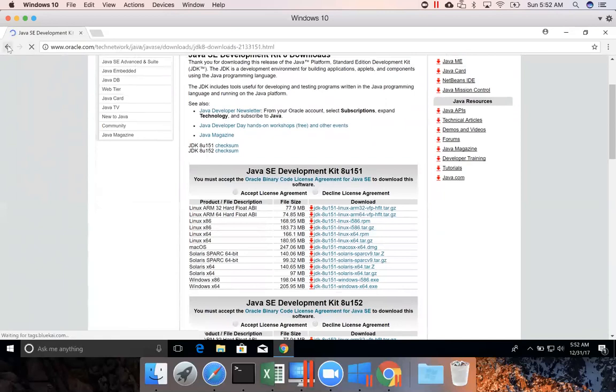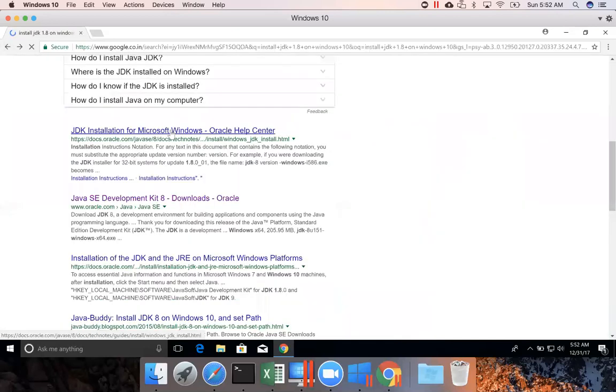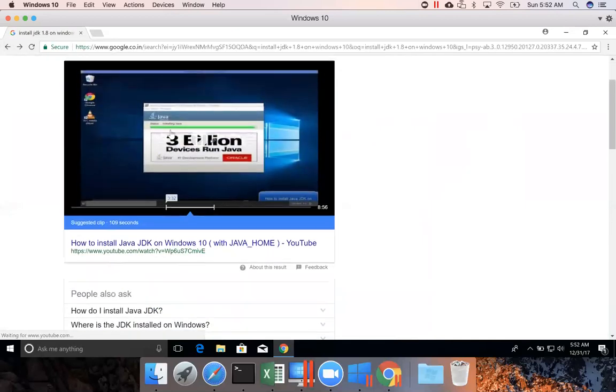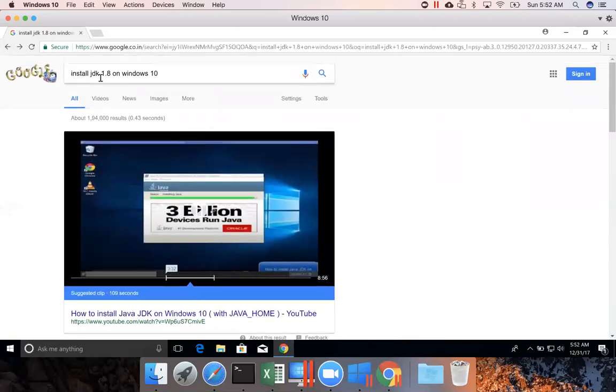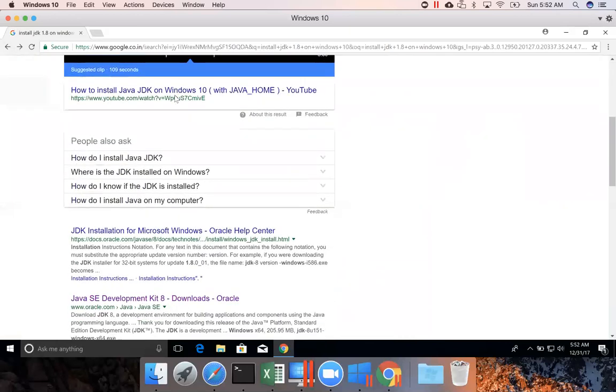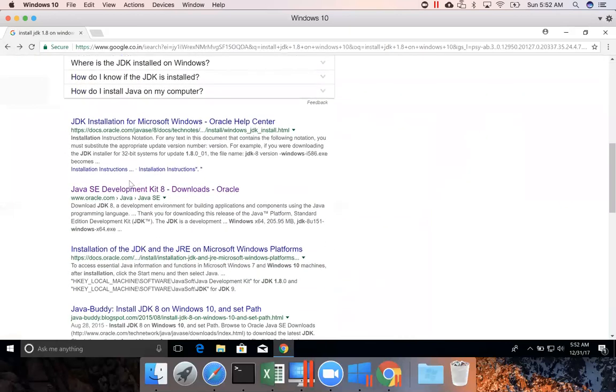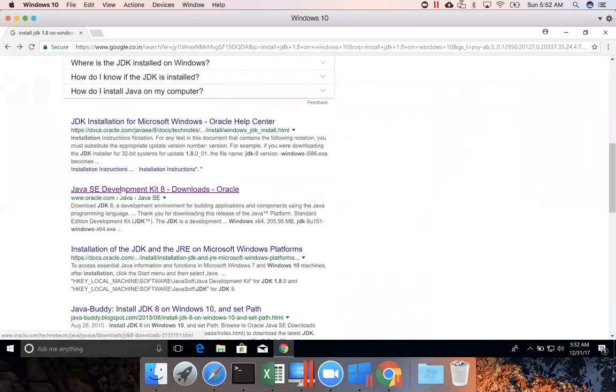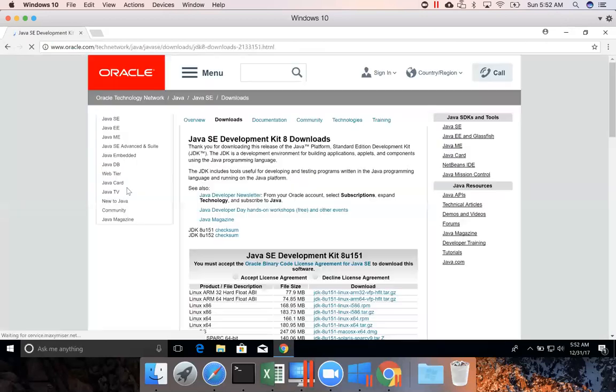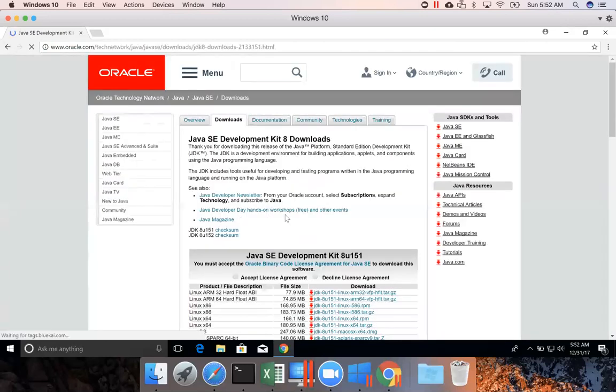Okay, so let me take you back and show you. I have searched for install JDK 1.8 on Windows 10 and you can scroll down. The second URL is the one you need to click.